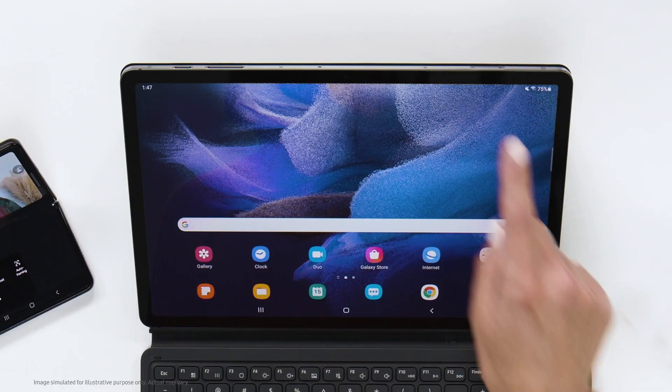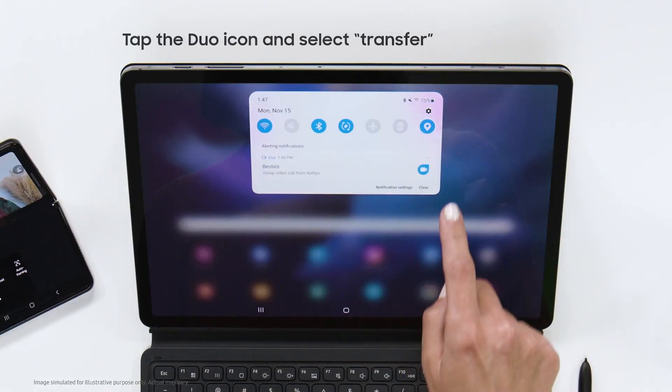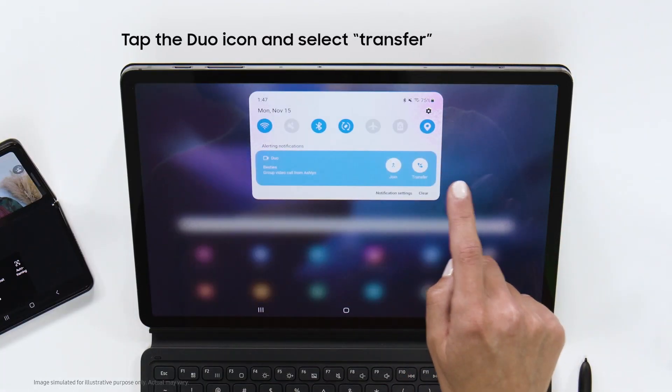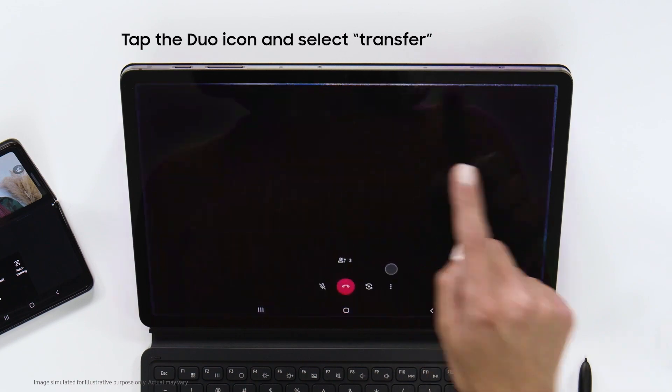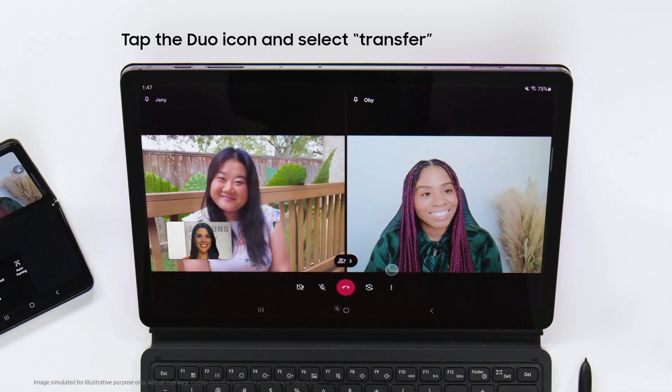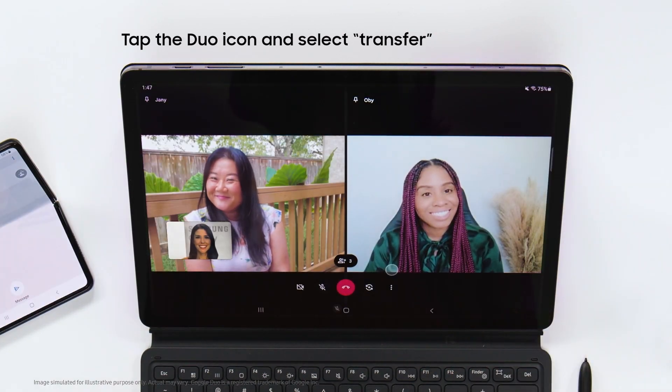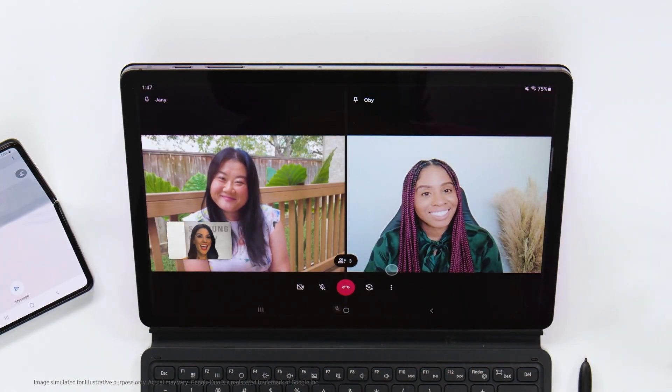So if you are in a group call and want to switch to a bigger screen, you can transfer it from your phone to your tablet. Just swipe down to open the notifications panel, then tap the Duo icon and select transfer. It's that easy.